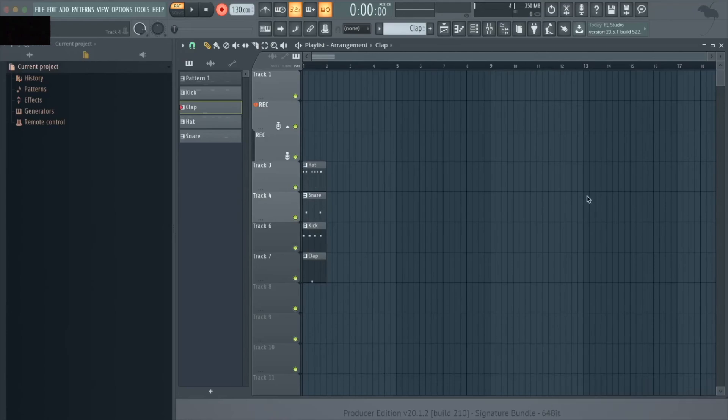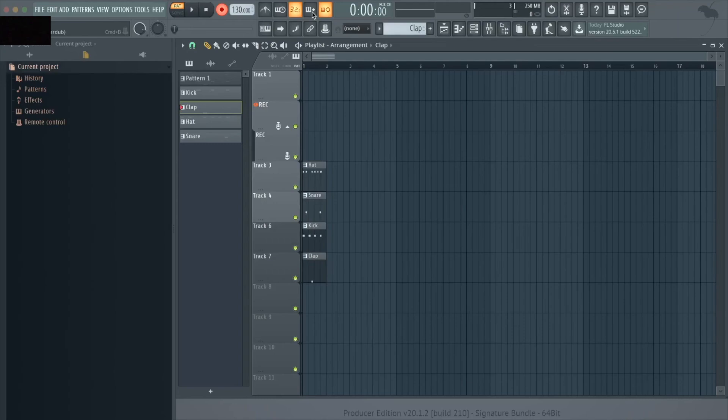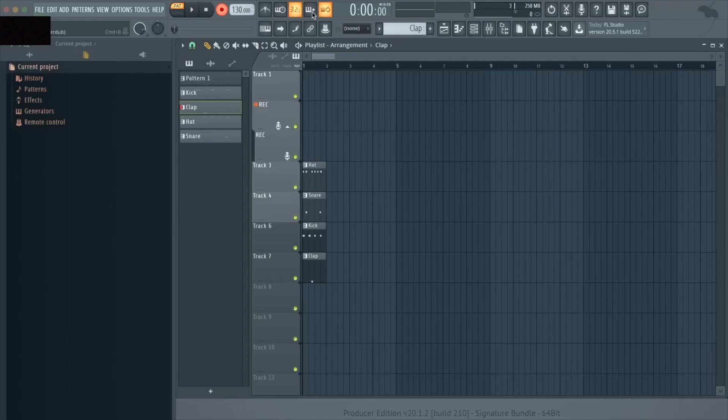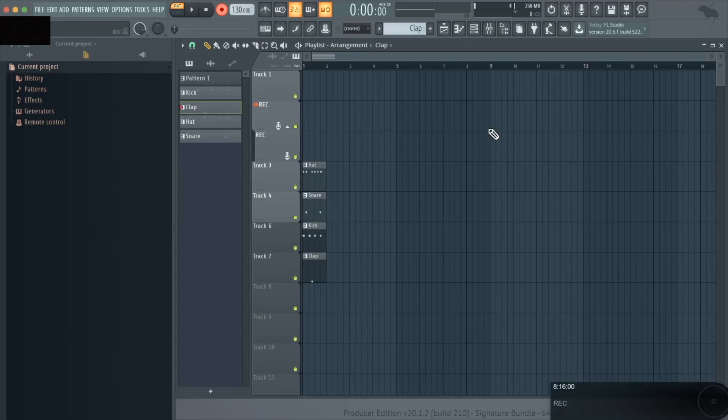The last thing we're going to talk about is recording using the blend recording or overdub option which is right here. What this essentially means is that as we record, especially on a loop, if we're recording over old data and we play a new note then the old data will still remain. This is helpful if you're trying to add on to an existing pattern or channel or if you're doing a loop video of a beat on YouTube and you want to be able to fix something that you might have left out on the fly.